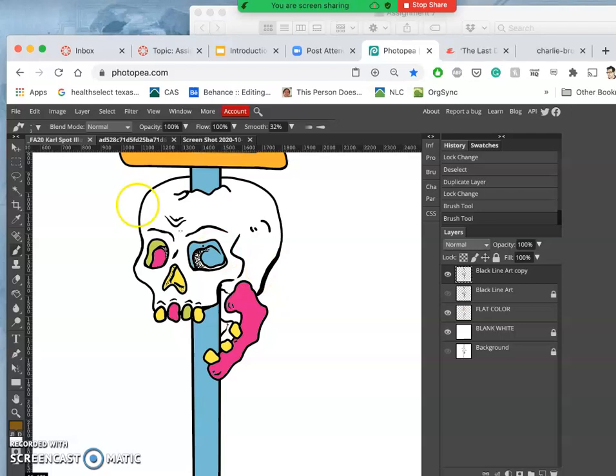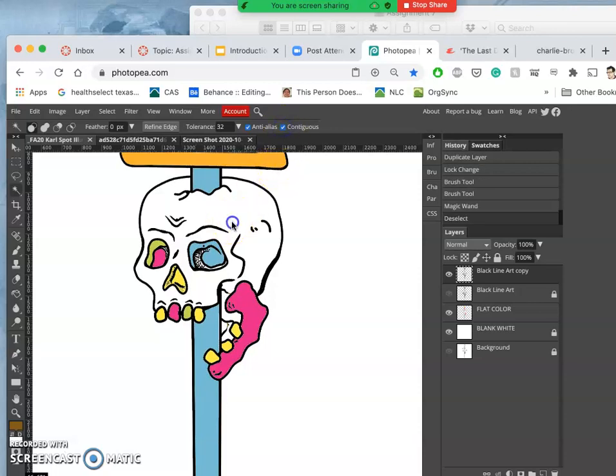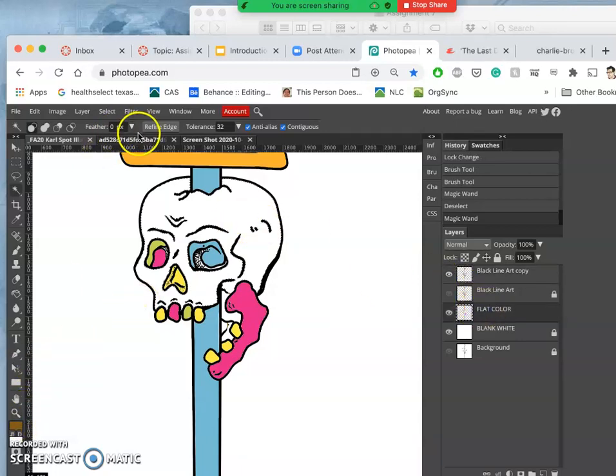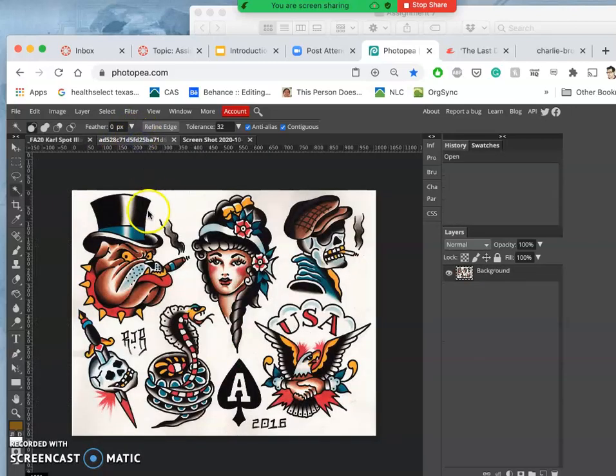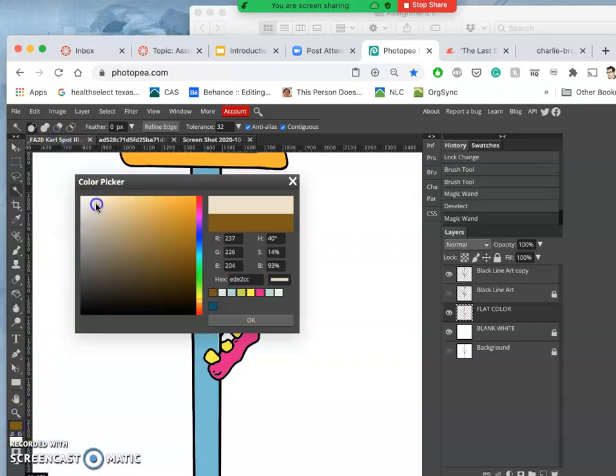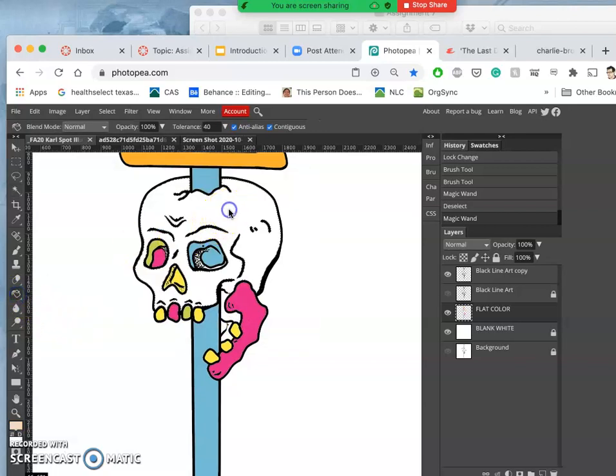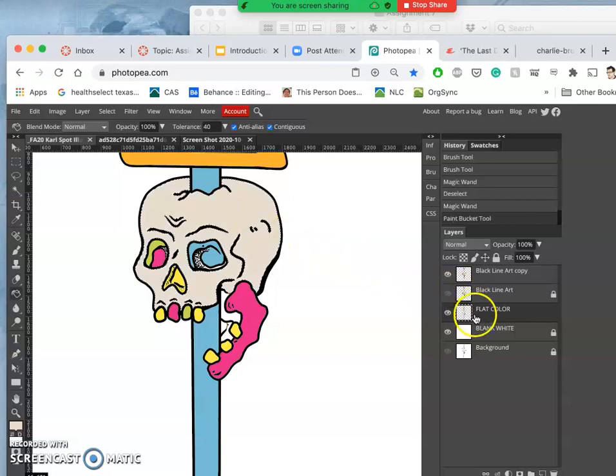Then on that layer, I select with my magic wand. And I want to make sure I have contiguous checked. And then I can go to my flat color layer. And I'll be able to drop them in. I'm going to pick a lighter theme color. Now I'm going to do with my flat color. I hop that in. And that's the color.